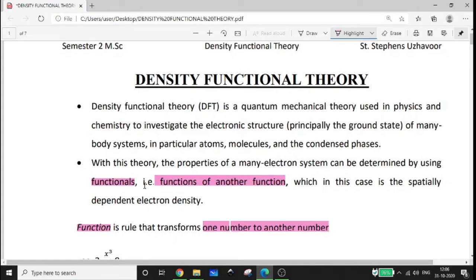Functionals are functions of another function — in this case, the spatially dependent electron density. Functionals are rules that transform a function into a number.